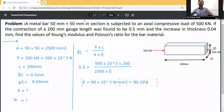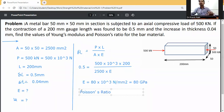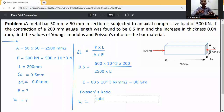Next, we find the Poisson's ratio. Poisson's ratio mu is equal to lateral strain divided by linear strain. Lateral strain is perpendicular to the applied force, while linear strain is parallel to the force.